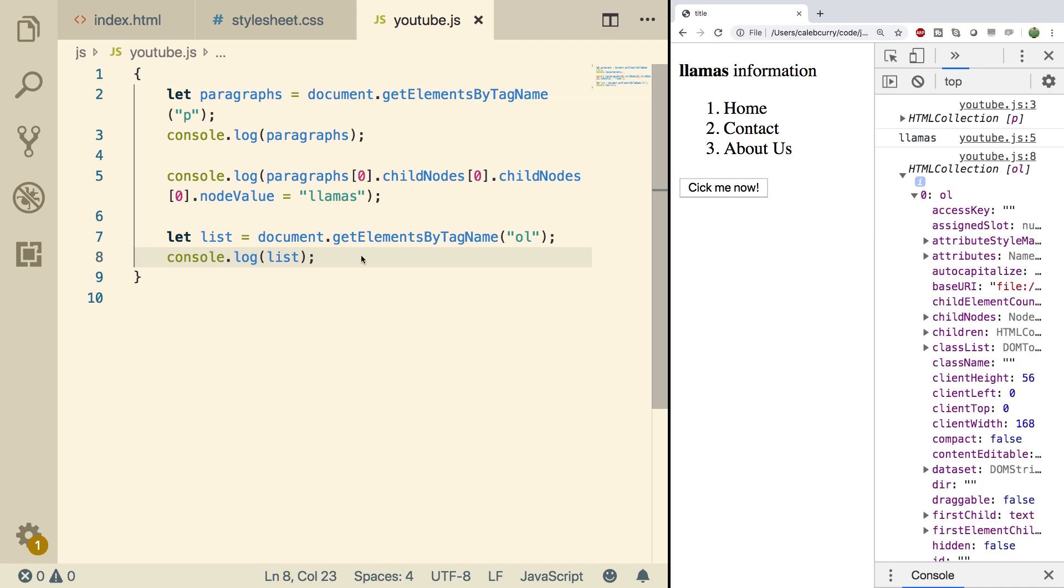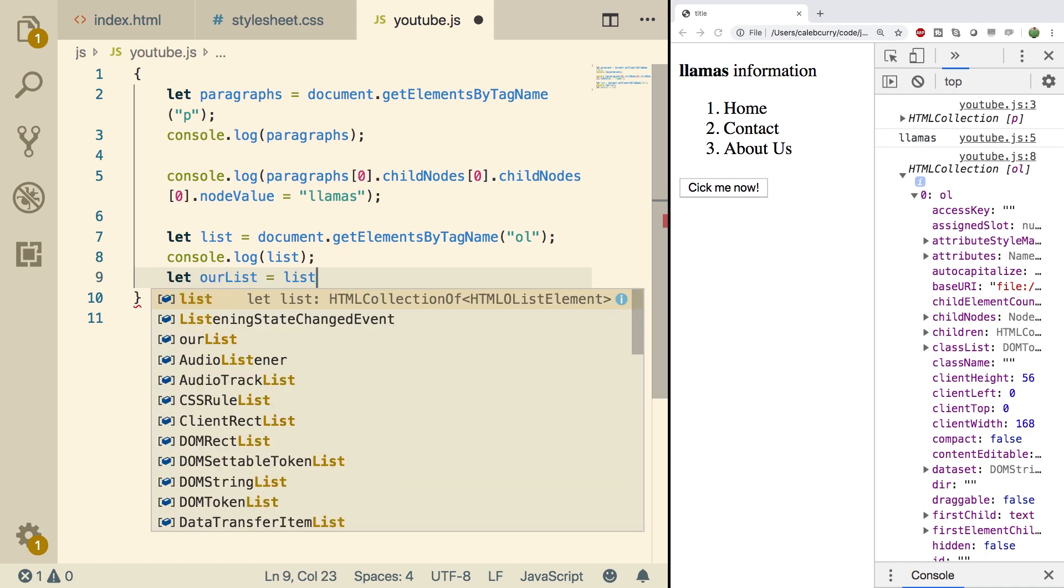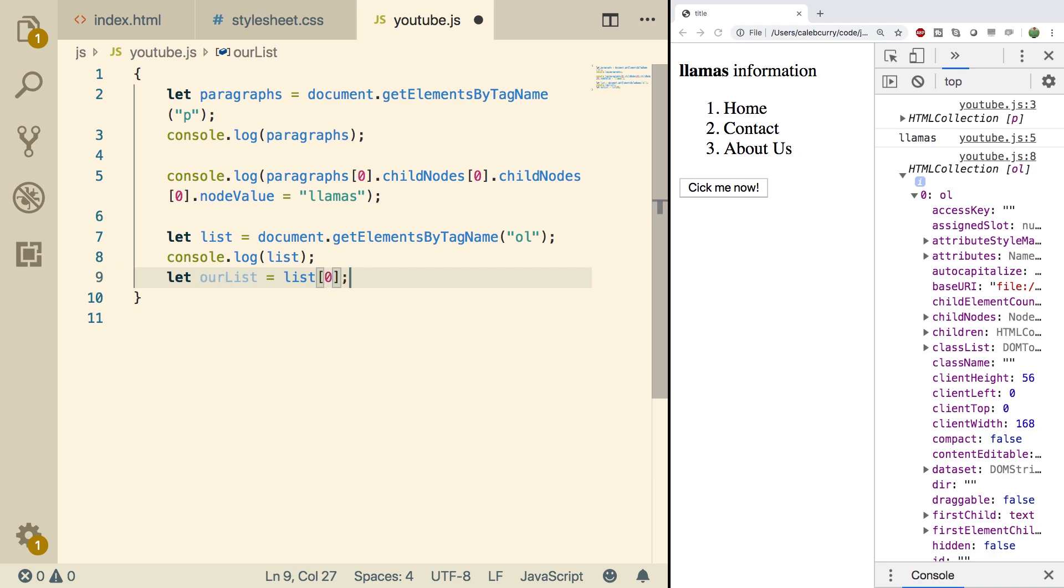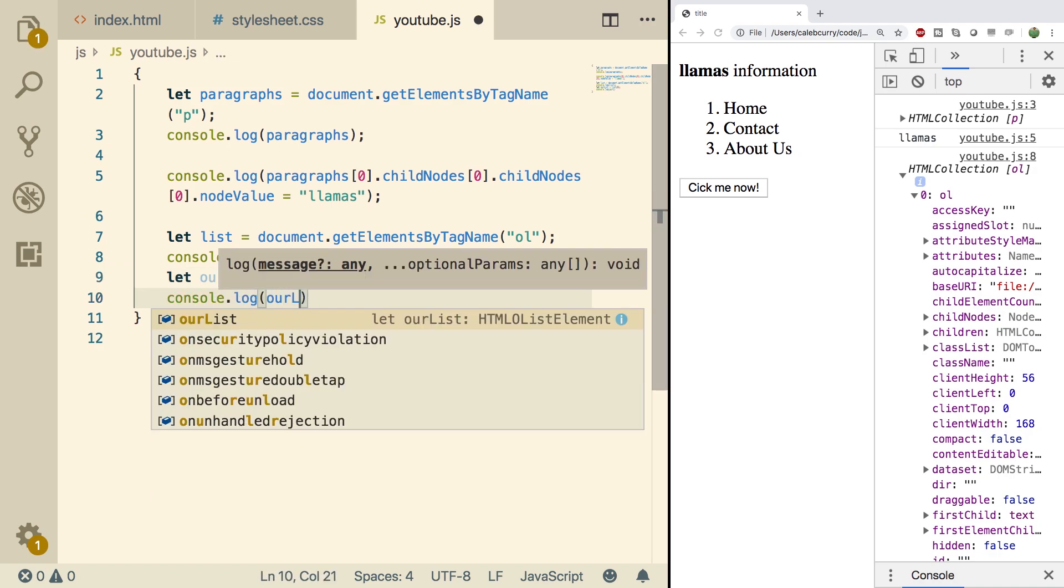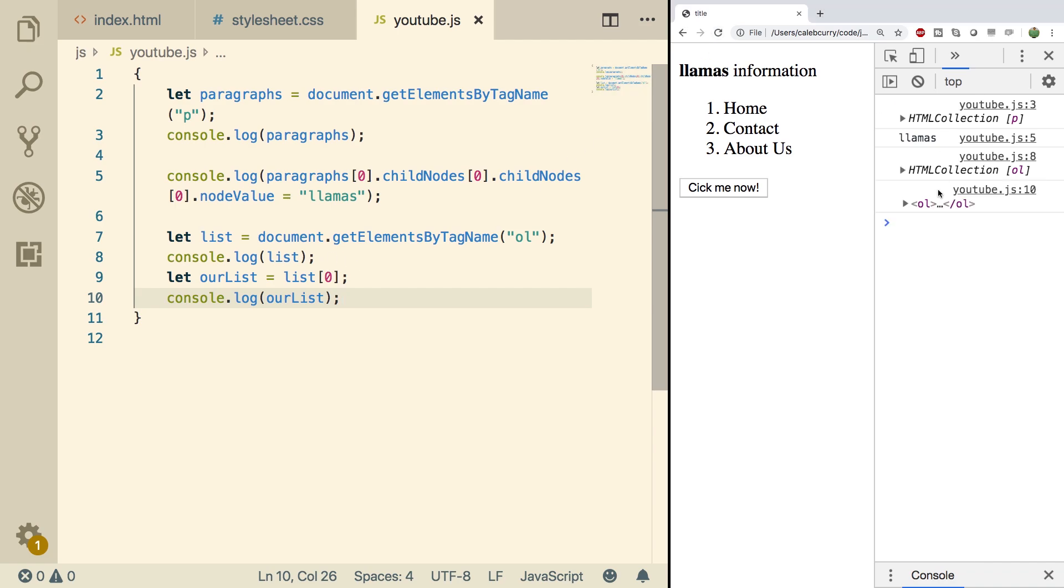Now if we want to attach an event listener to an event, we need to have an actual node, not a collection. So what we can do is we can say let ourList. And we can assign it list index zero. Then we'll console.log ourList. Refresh this. And we got our ordered list right here.